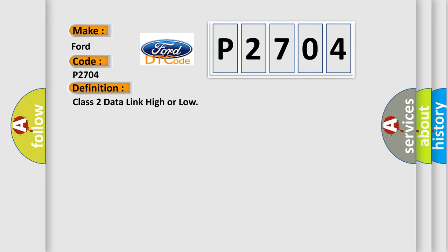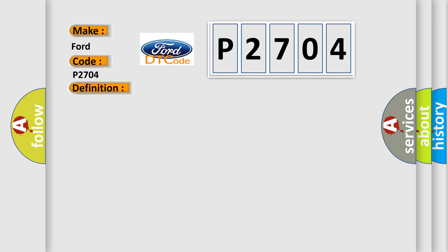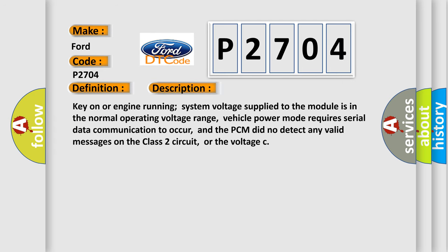And now this is a short description of this DTC code: Key on or engine running, system voltage supplied to the module is in the normal operating voltage range. Vehicle power mode requires serial data communication to occur, and the PCM did not detect any valid messages on the Class 2 circuit, or the voltage...